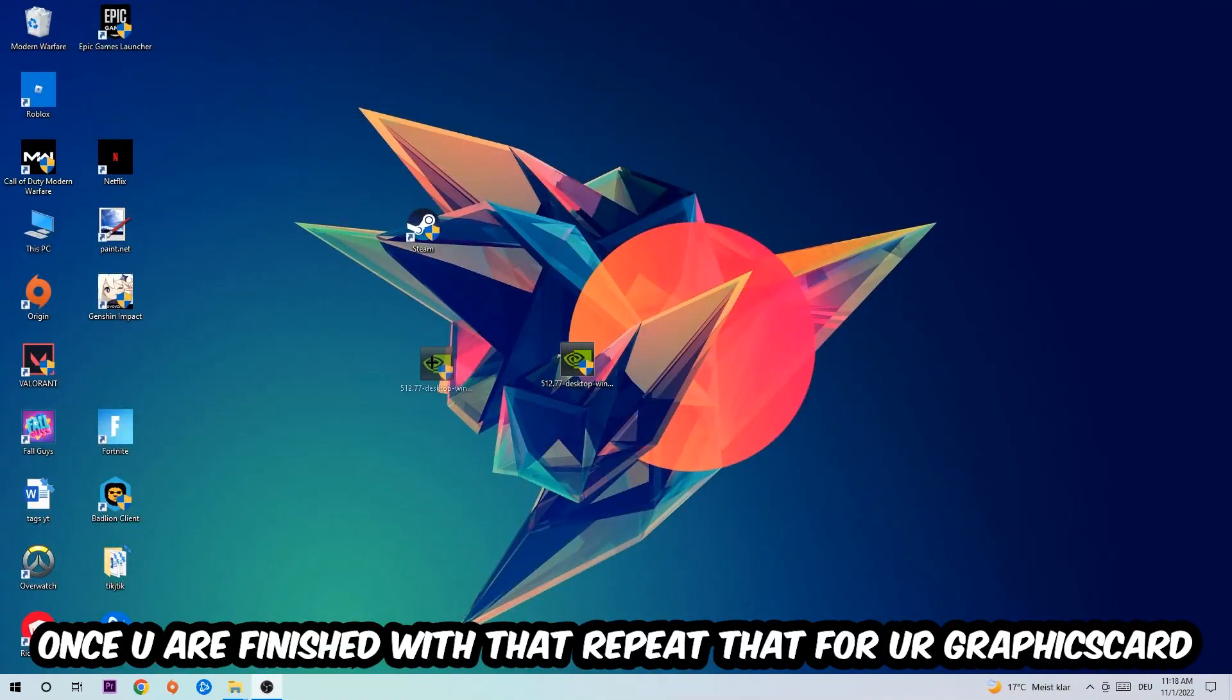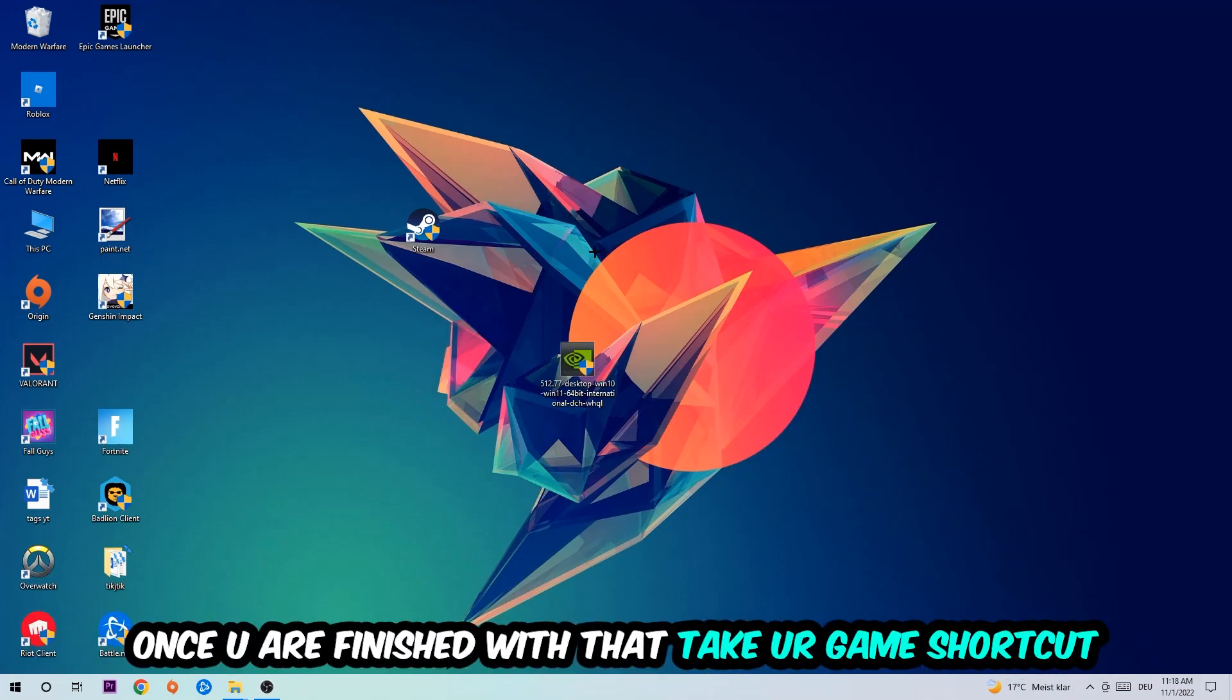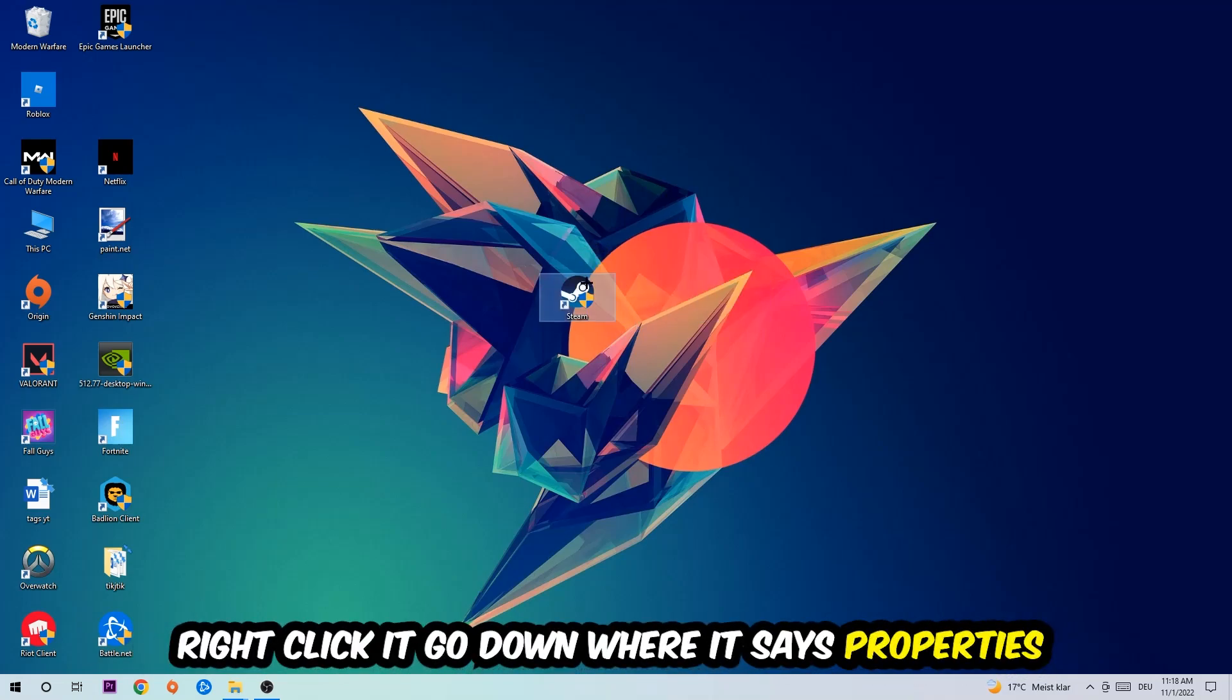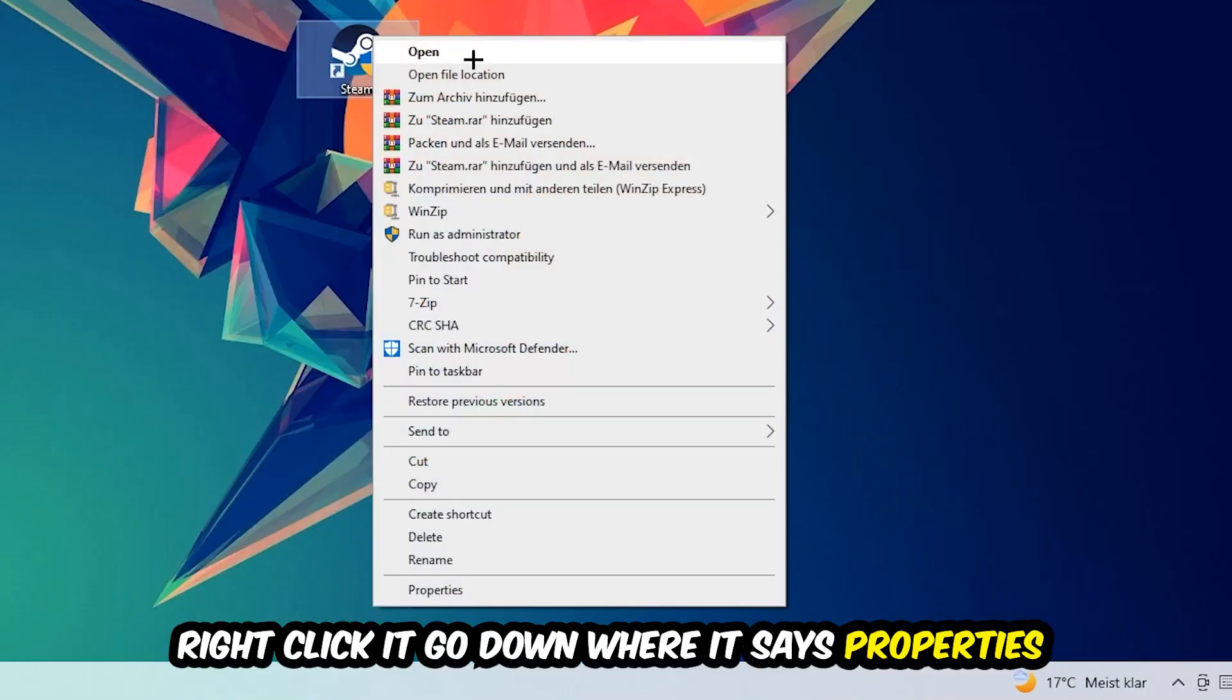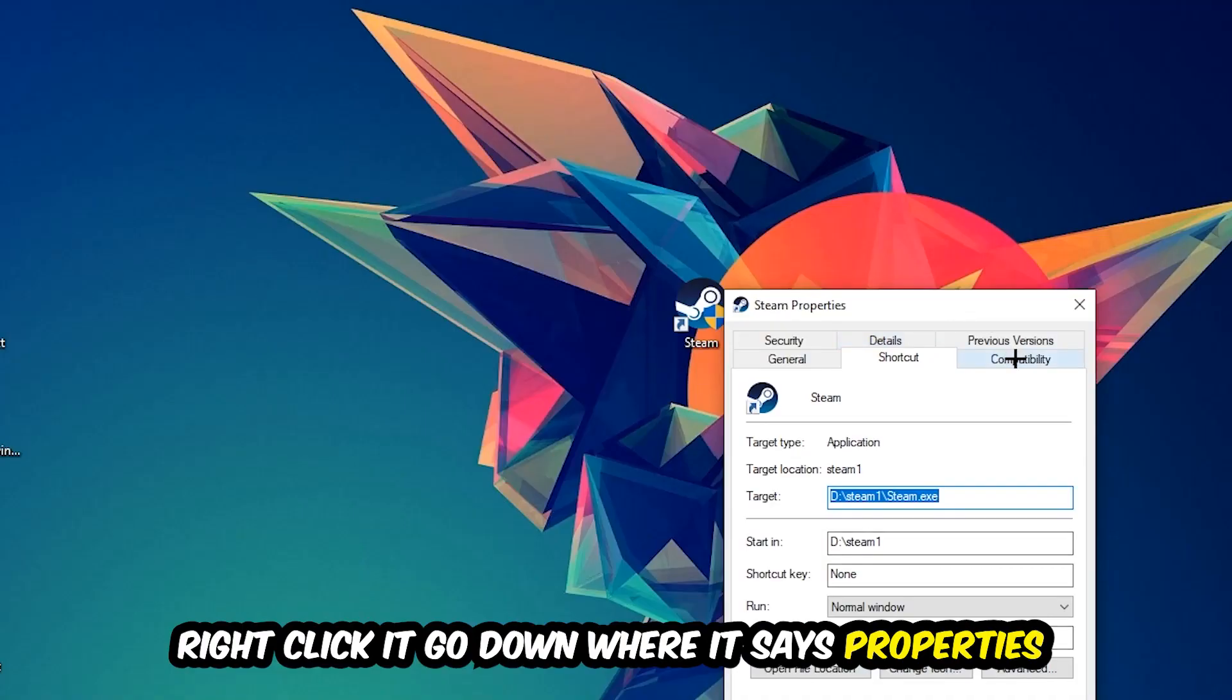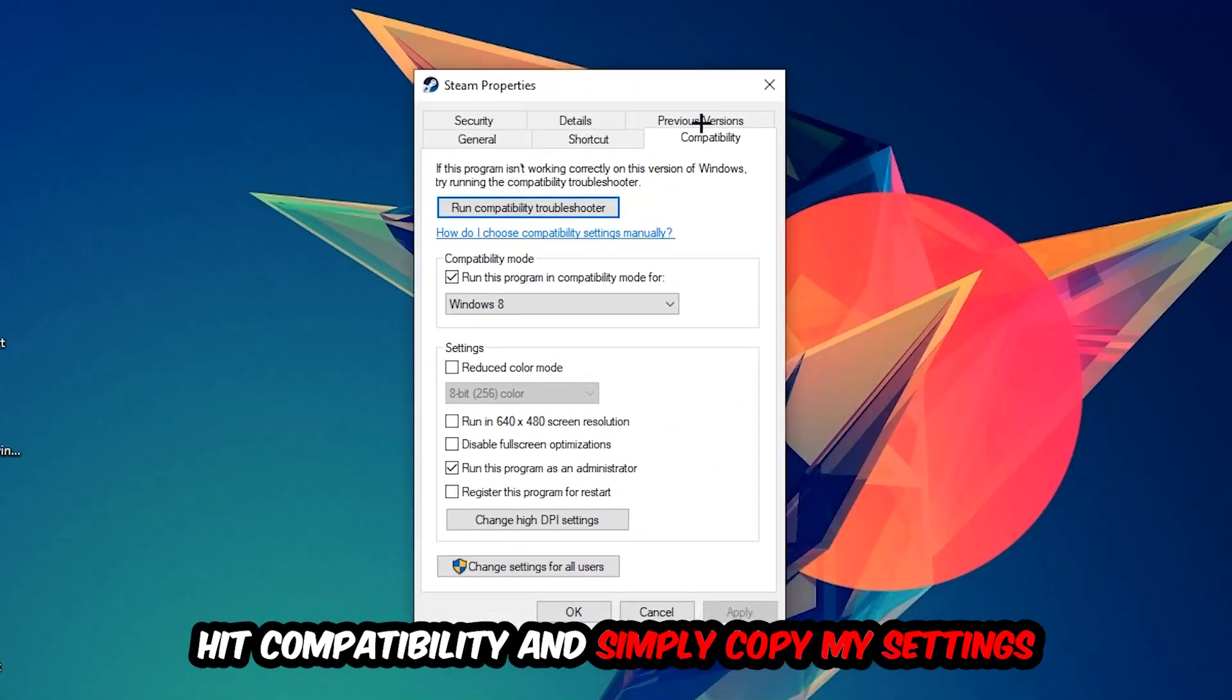Once you're finished with that, take your in-game shortcut on your desktop, or your game launch shortcut. You're going to right-click it, go to the very bottom where it says Properties, you're going to hit Compatibility, and simply copy my settings. So let's quickly run through it.